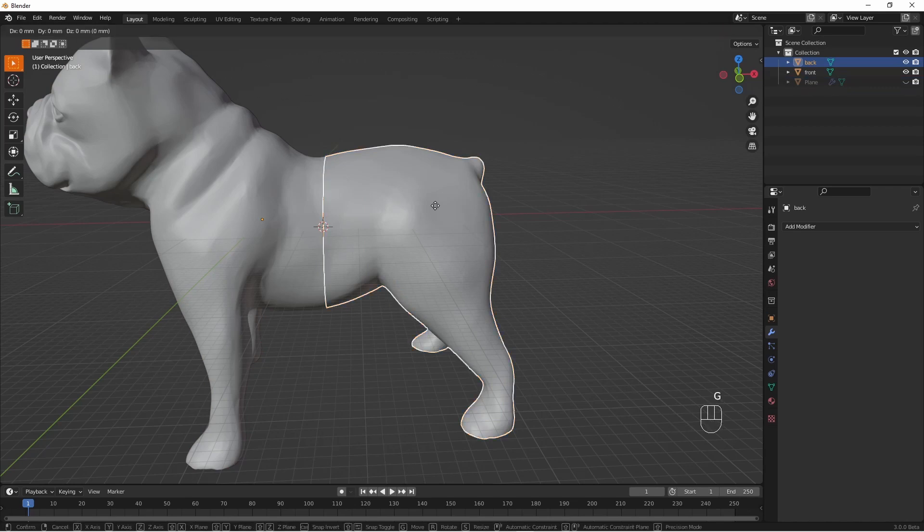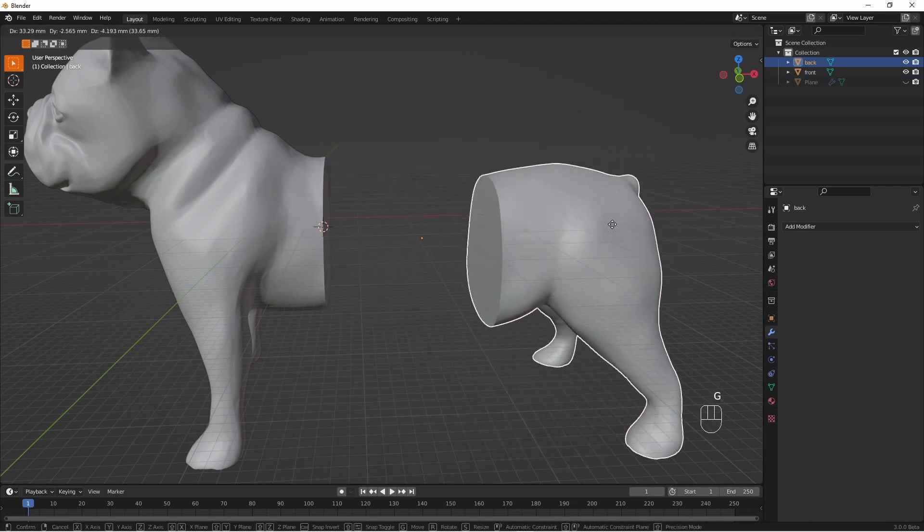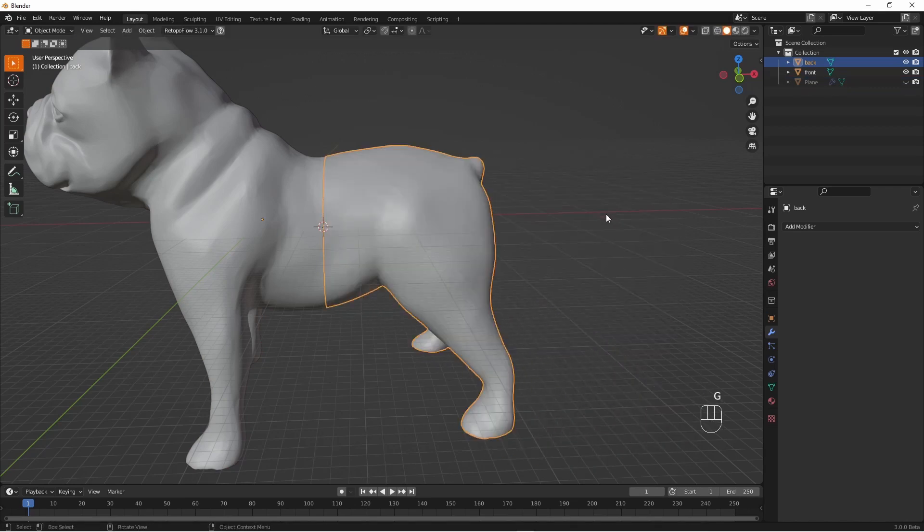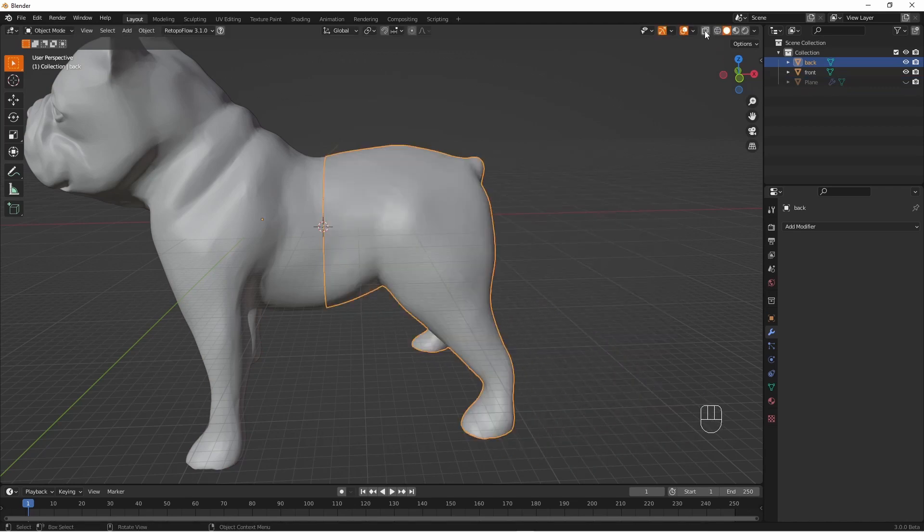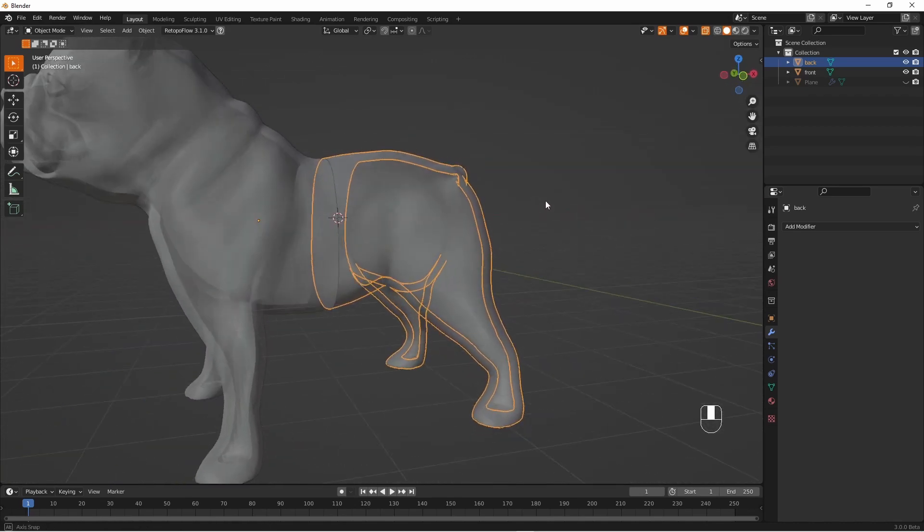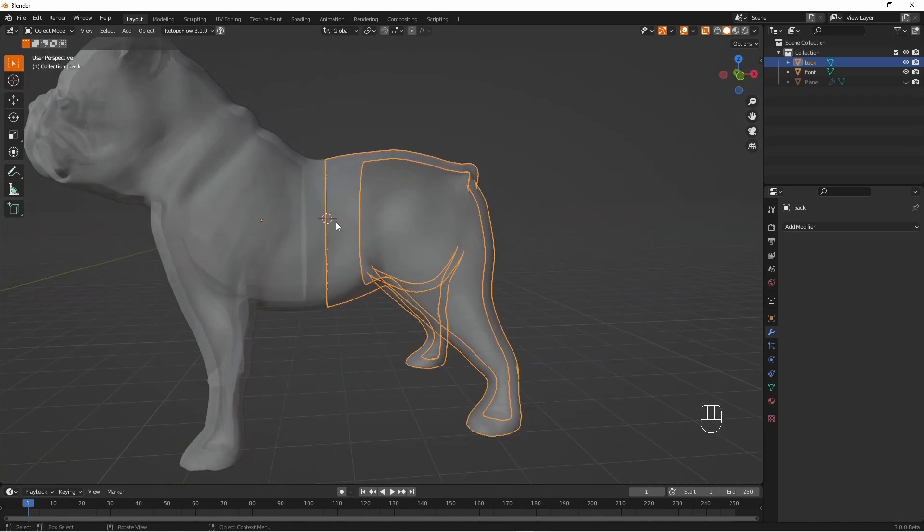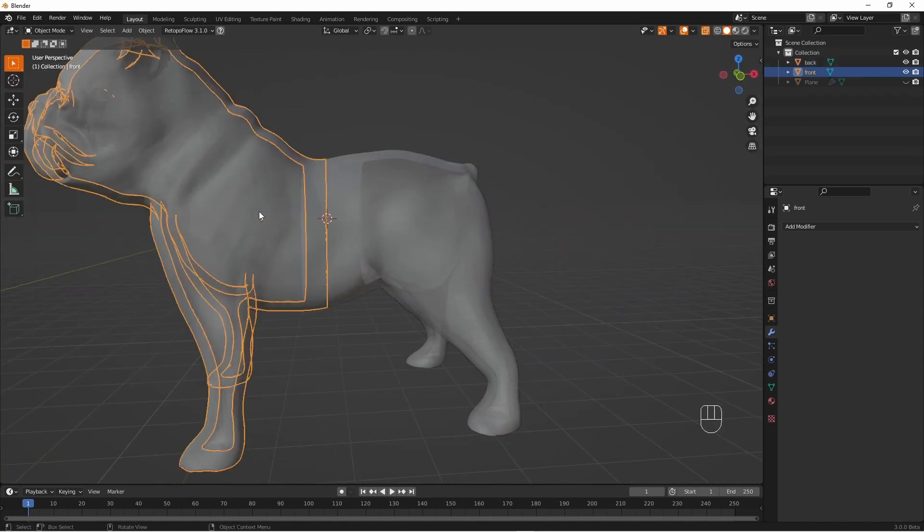So here you can still see it looks like a normal model. But if we put the x-ray on you can see that it is still hollow.